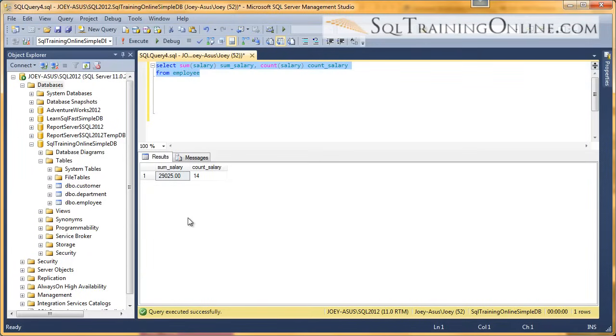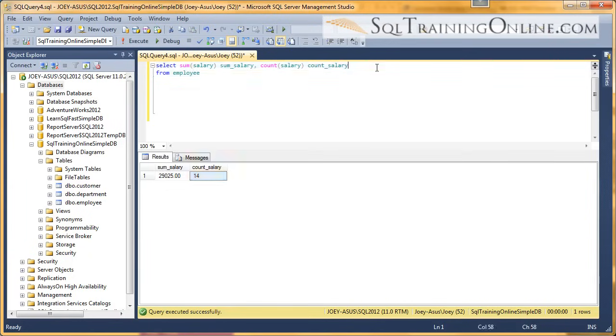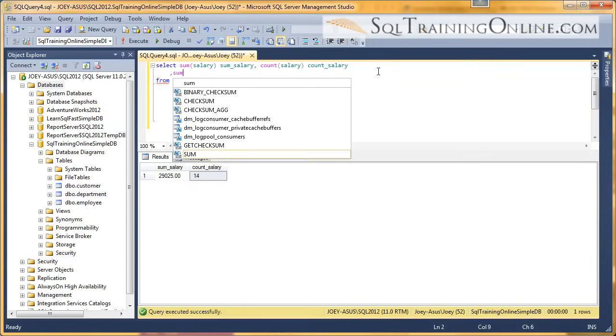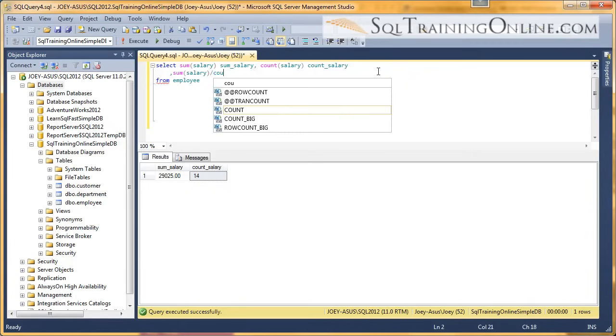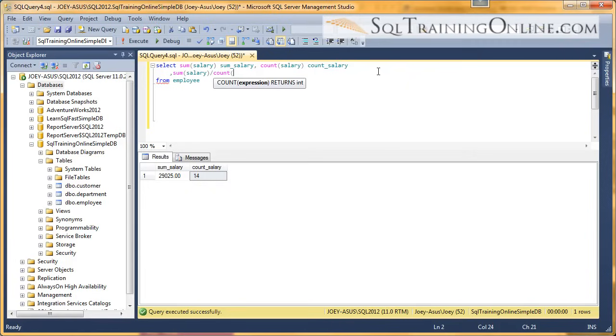So we have a total salary of $29,025 and we have 14 rows. Now in order to do the average, we simply sum the salary and then divide it by the count of salary.